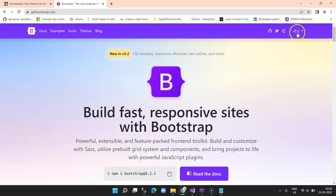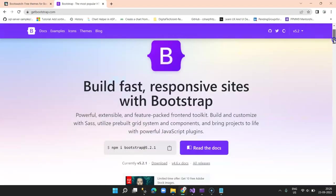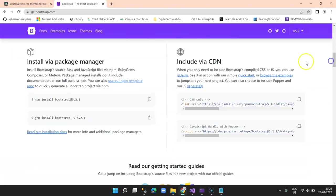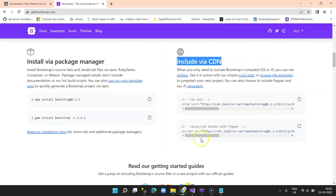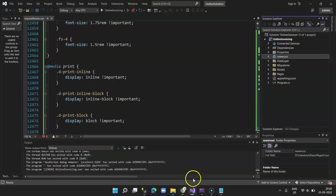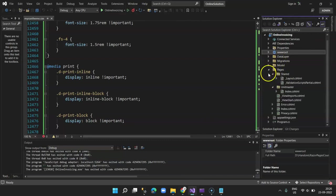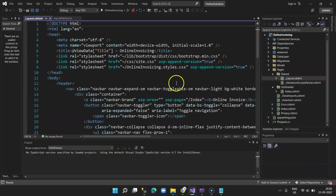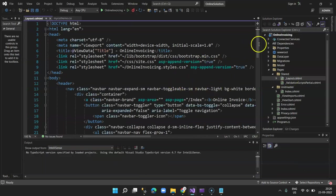The current version is version 5.2. I scroll down and there is something called include via CDN. I select the JavaScript reference and copy that.